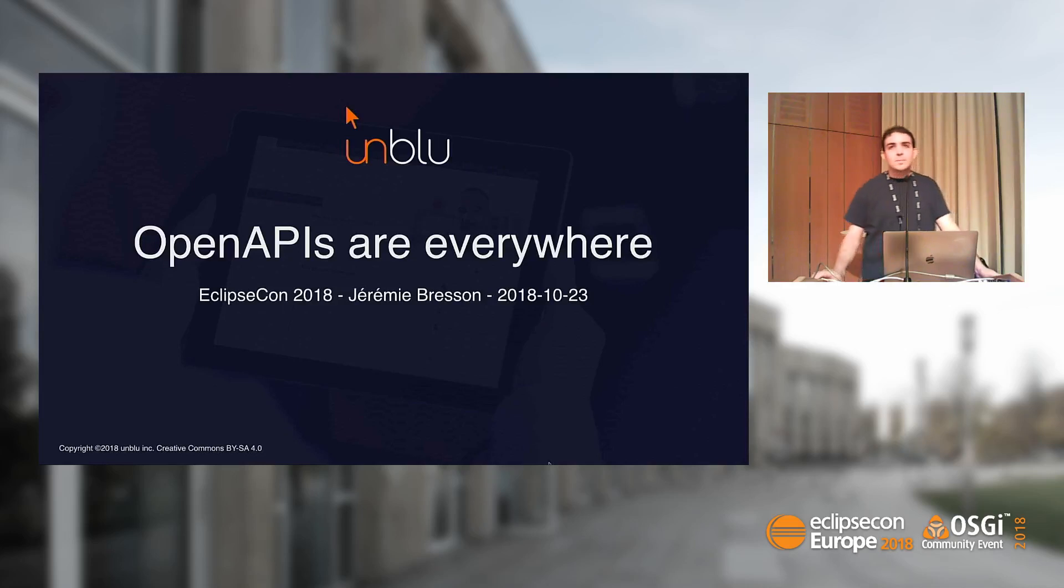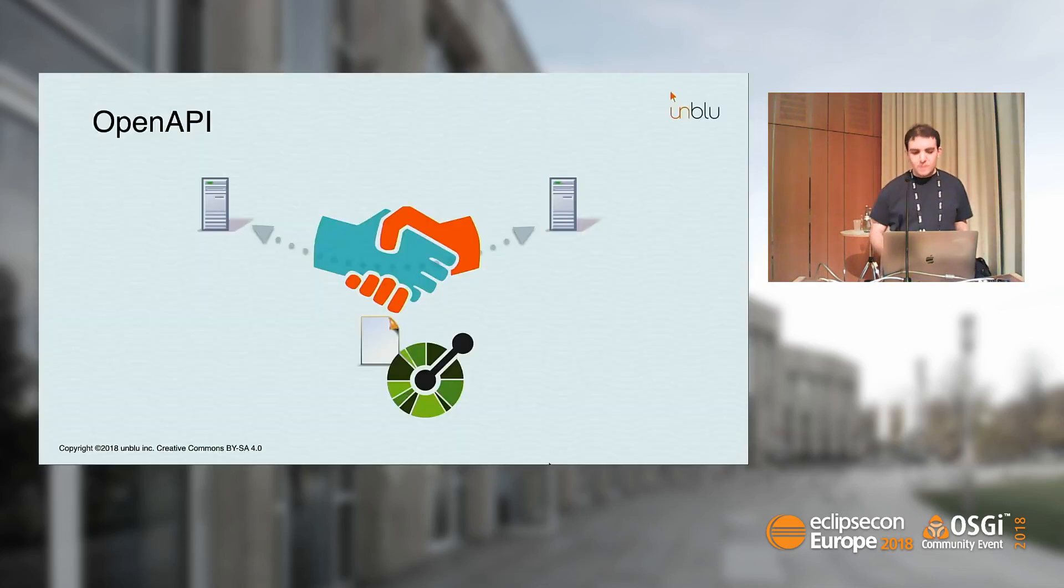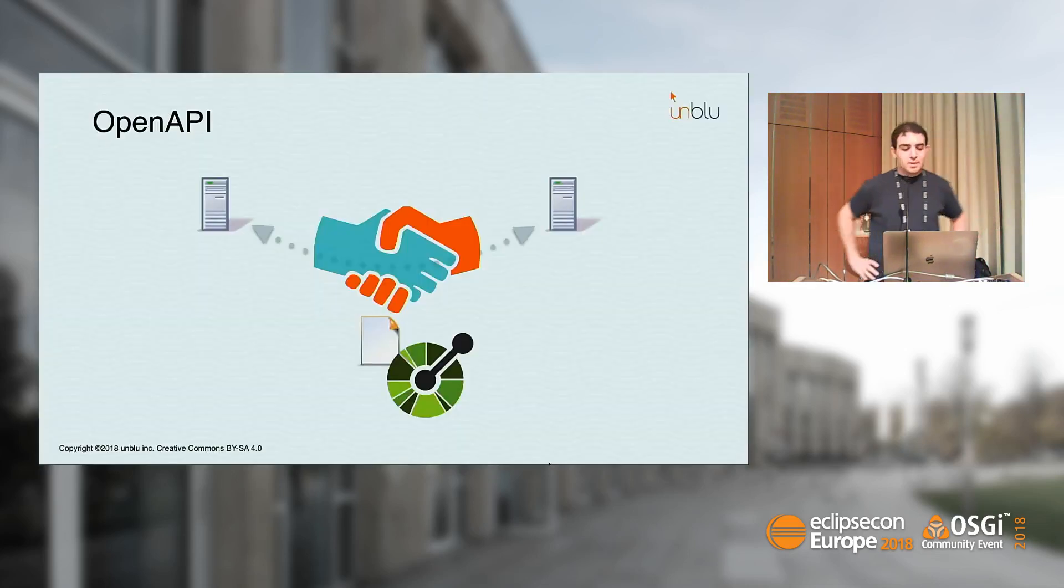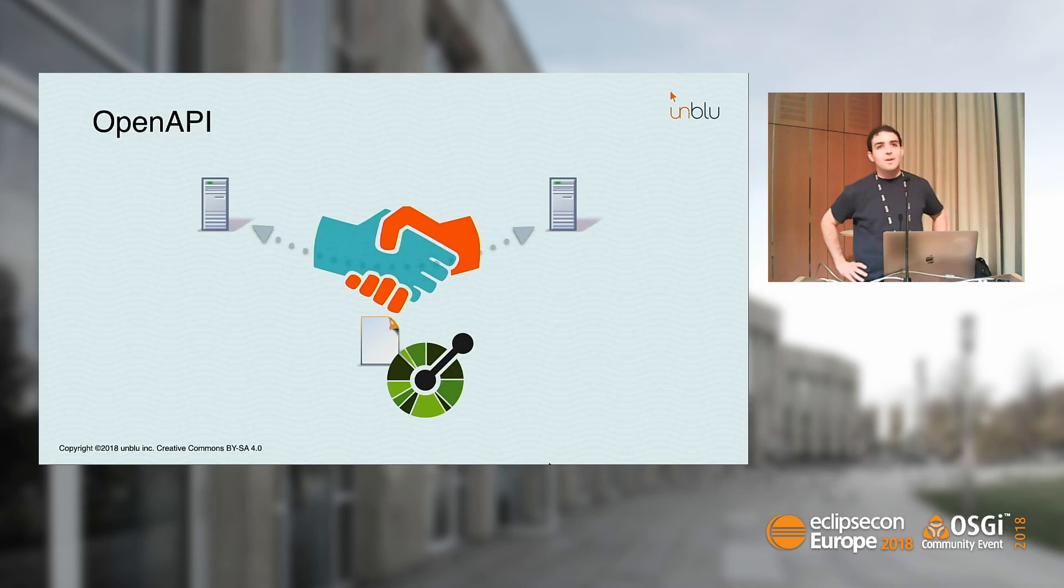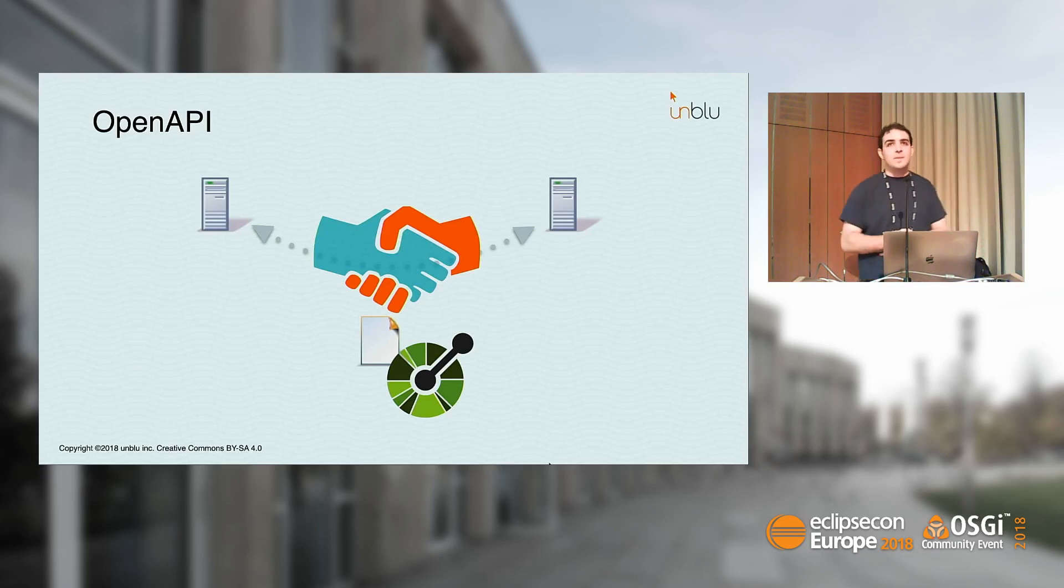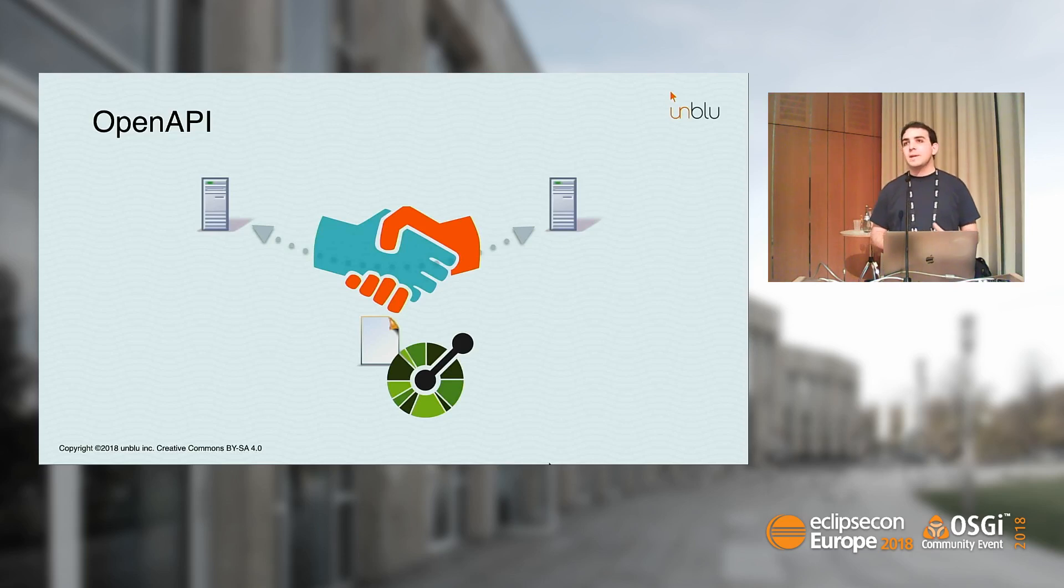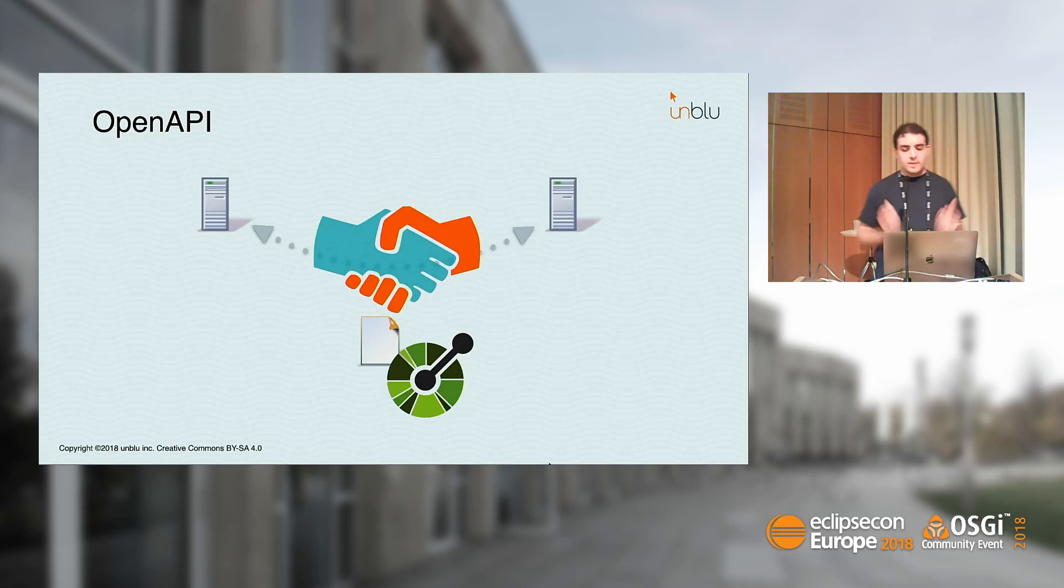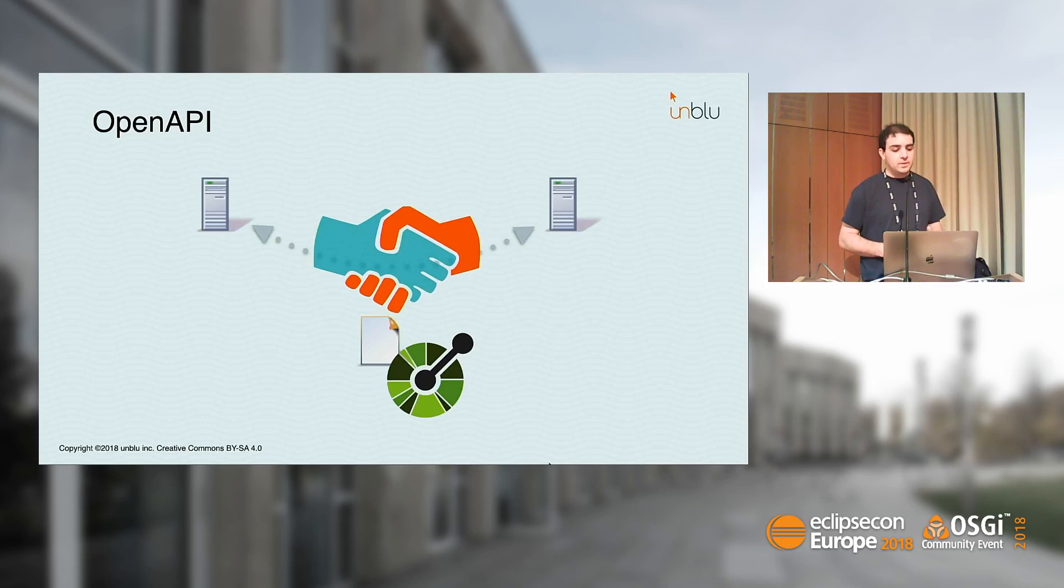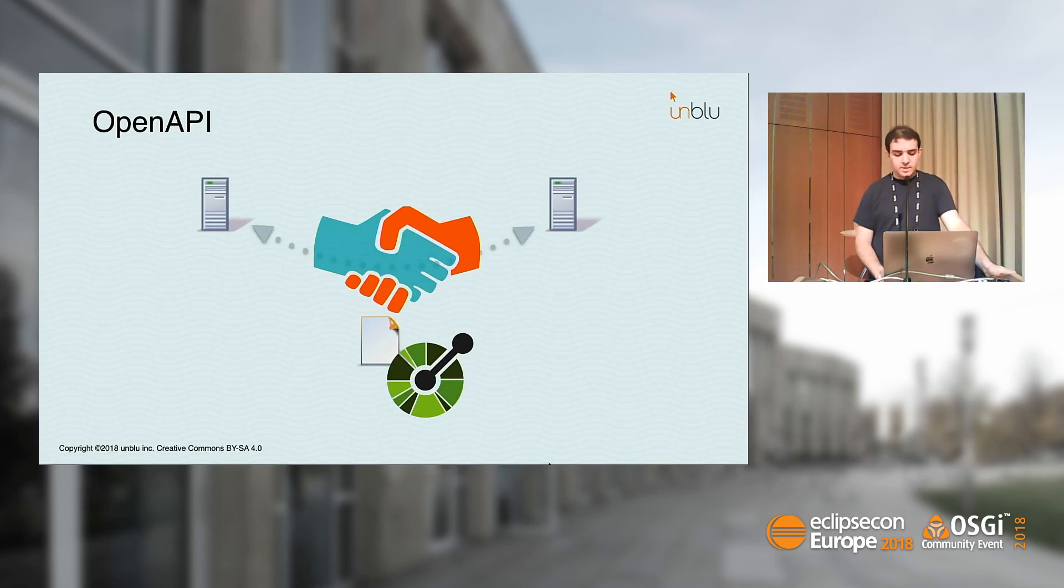Welcome to my talk about OpenAPI. This is probably the most important picture. When a client communicates with a server over some REST API, the OpenAPI specification is the contract that they share. It is a file that contains all available methods, all the endpoints that you can contact in the server.